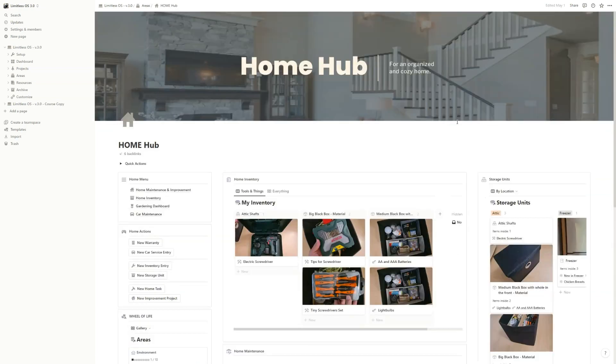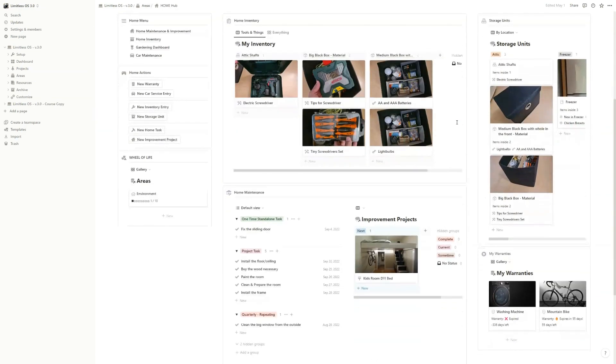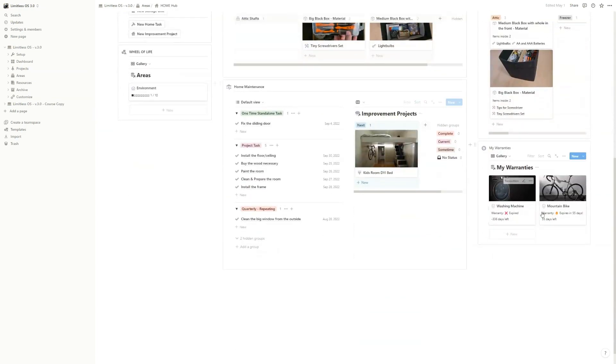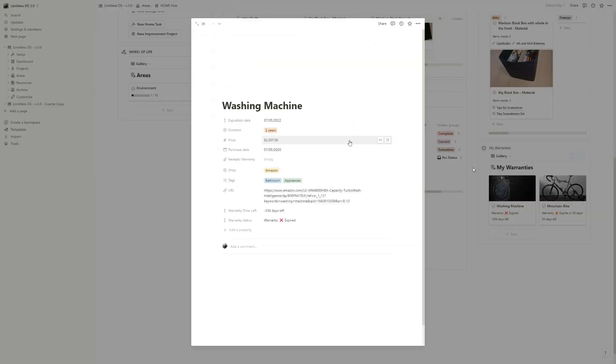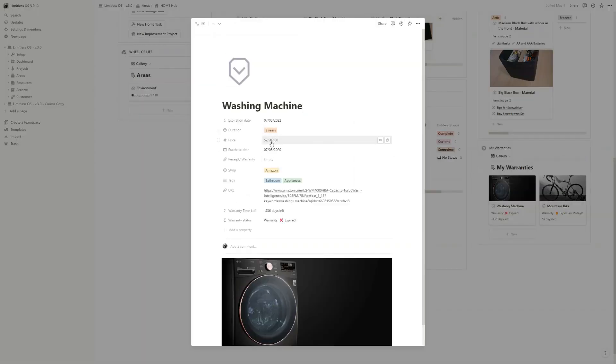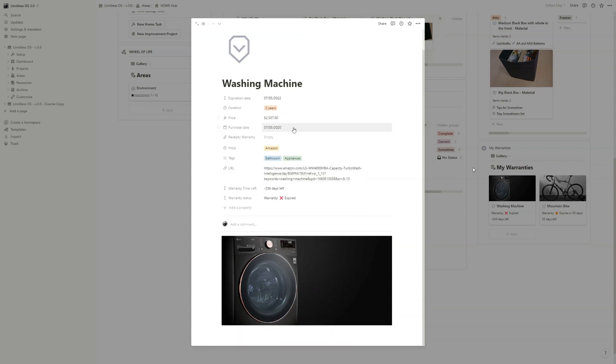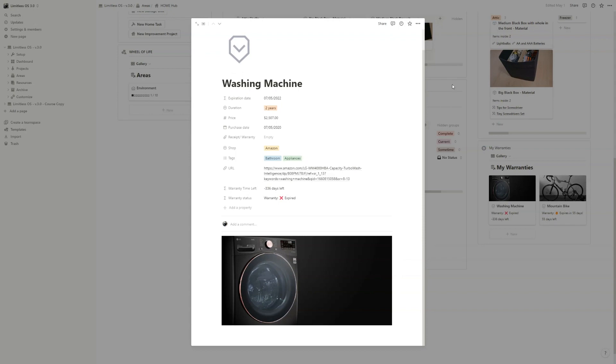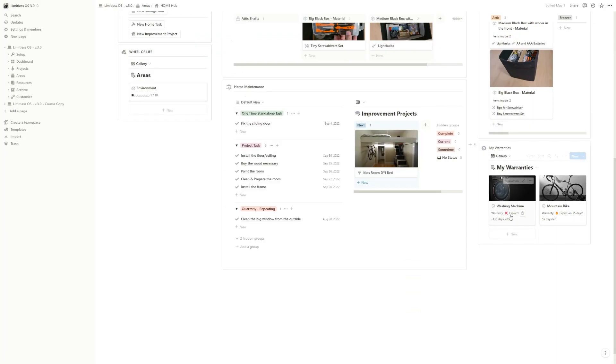Well yeah, that's the home hub. You also have a warranties tracker, also a simple template. You just write down the price, when you bought it, the duration, and it will calculate and tell you if it's expired or the warranty is still live.